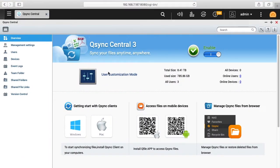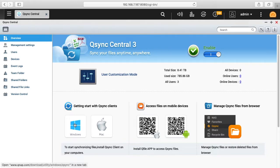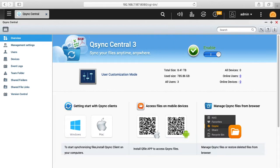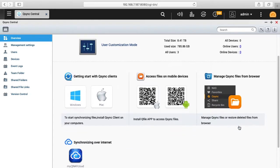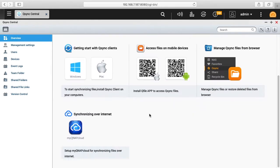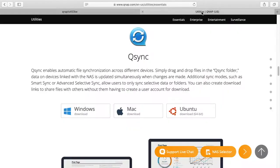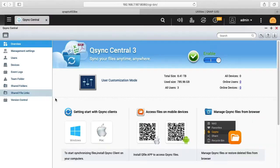So this is the overview tab and we have the clients down below. So we have Windows and Mac, we have mobile devices so that would be Apple and Android, and then we have Q-Sync from the browser. And down here below we have synchronizing over the internet with my QNAP cloud. There's also a version of Q-Sync available for Ubuntu. So now I'll click on the next section.